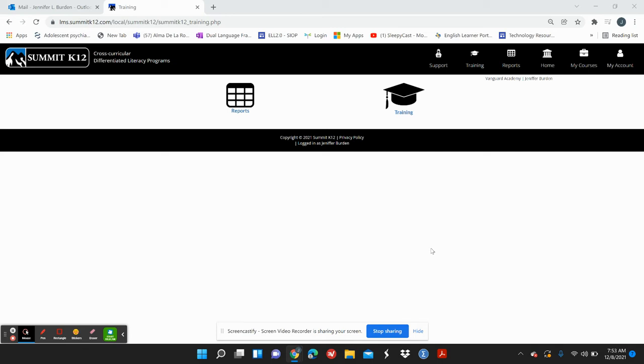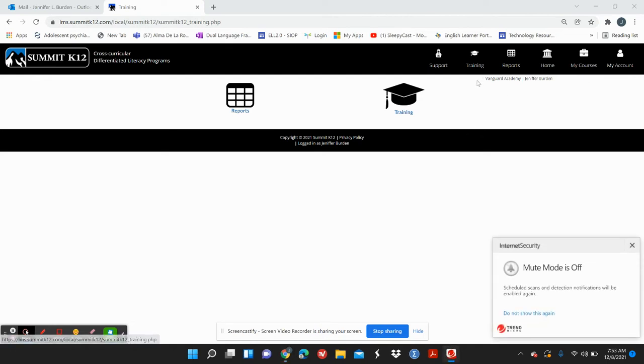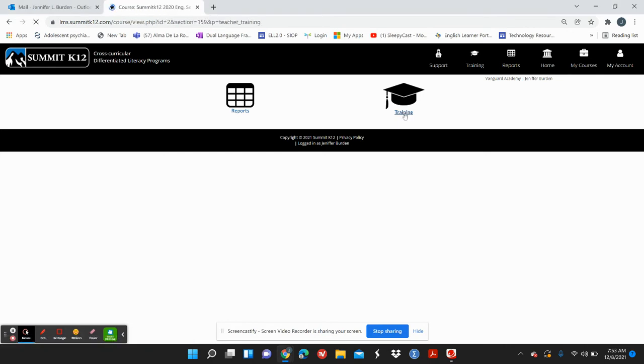So I got cut off in the other video, but let me go back again. When you're in Summit K12, you can see at the top training, the graduation hat. Click on training.